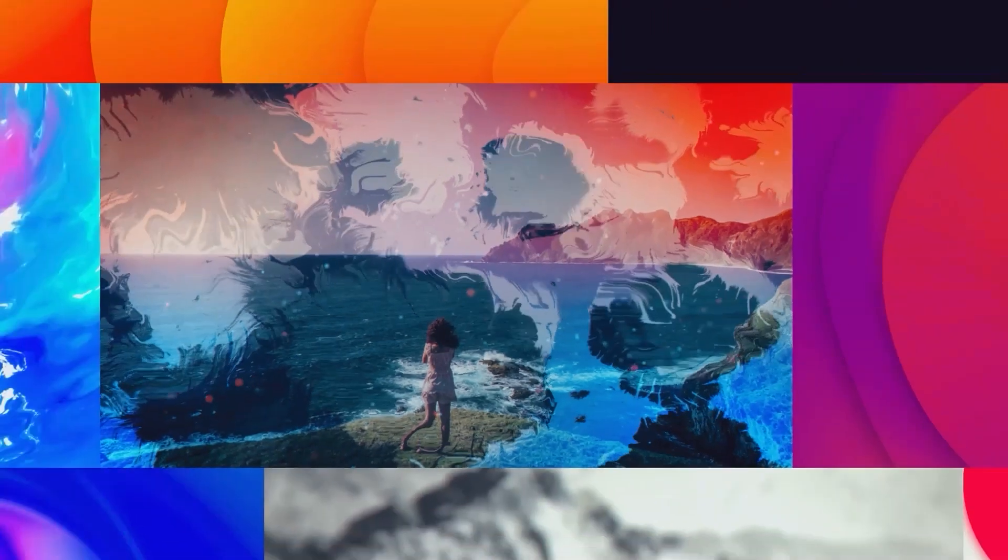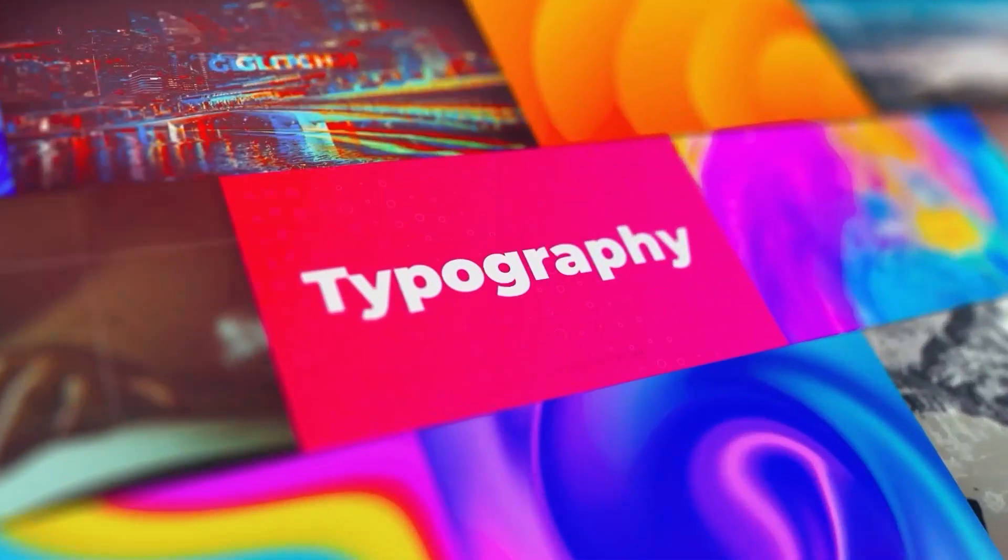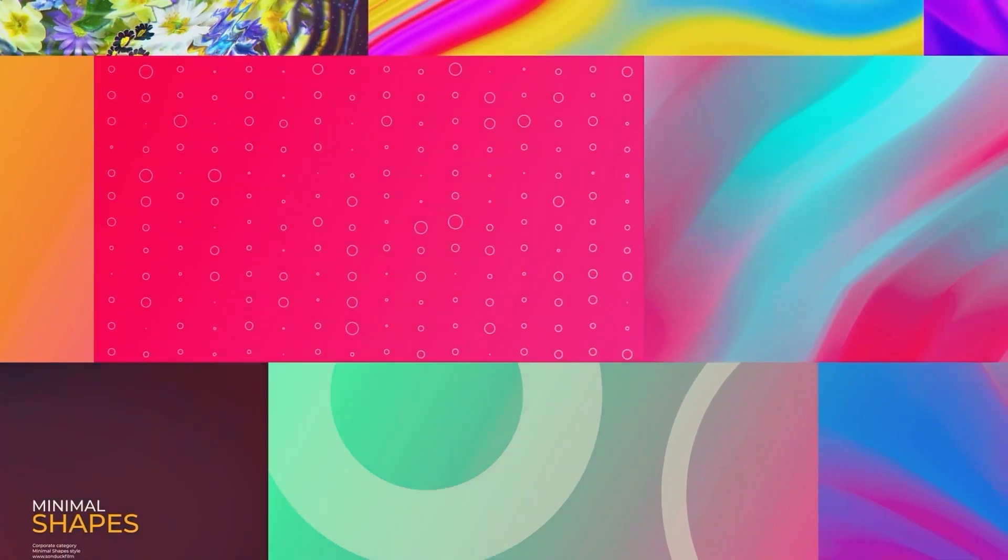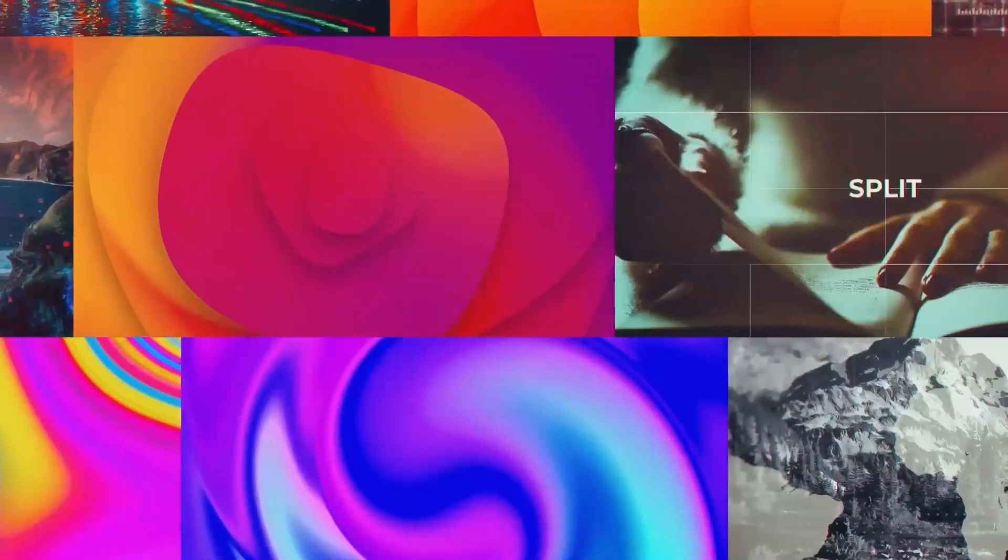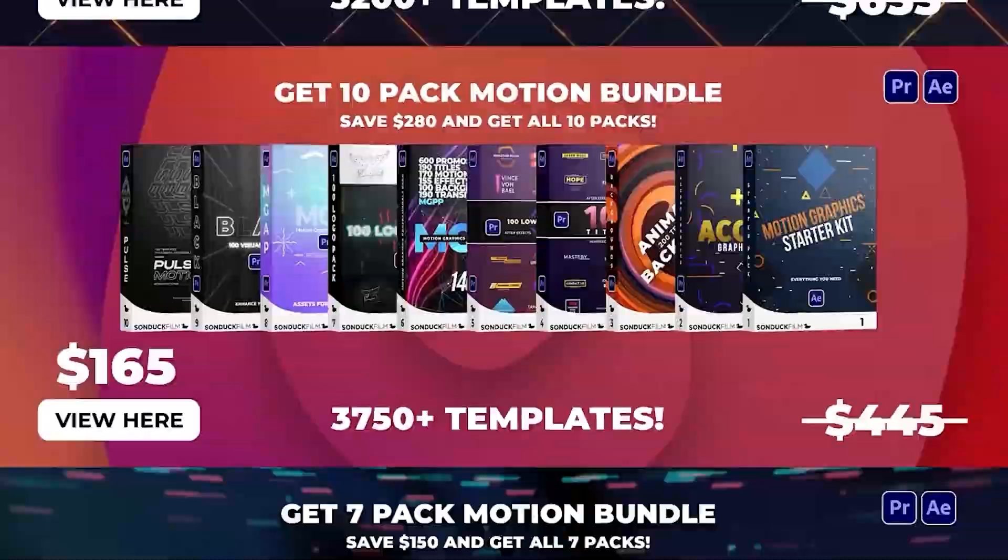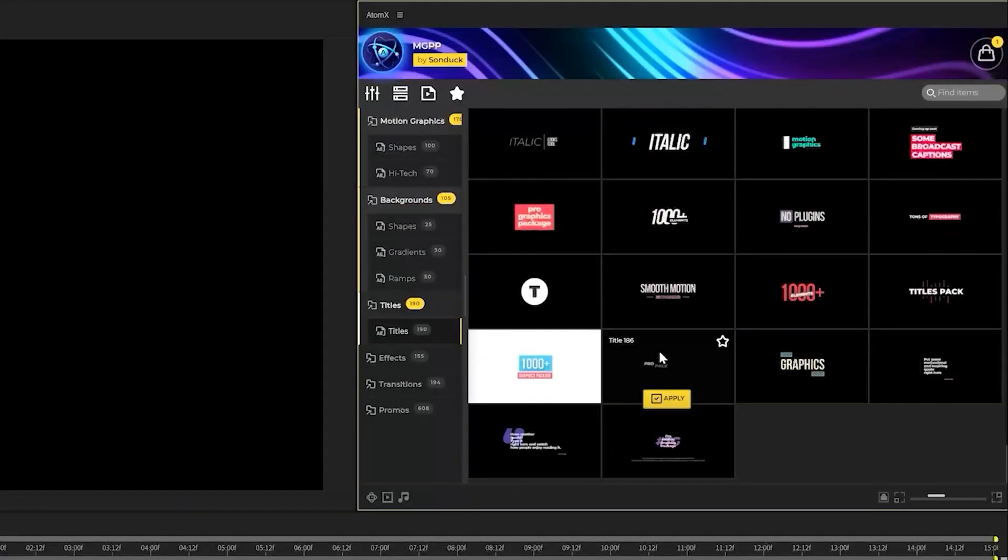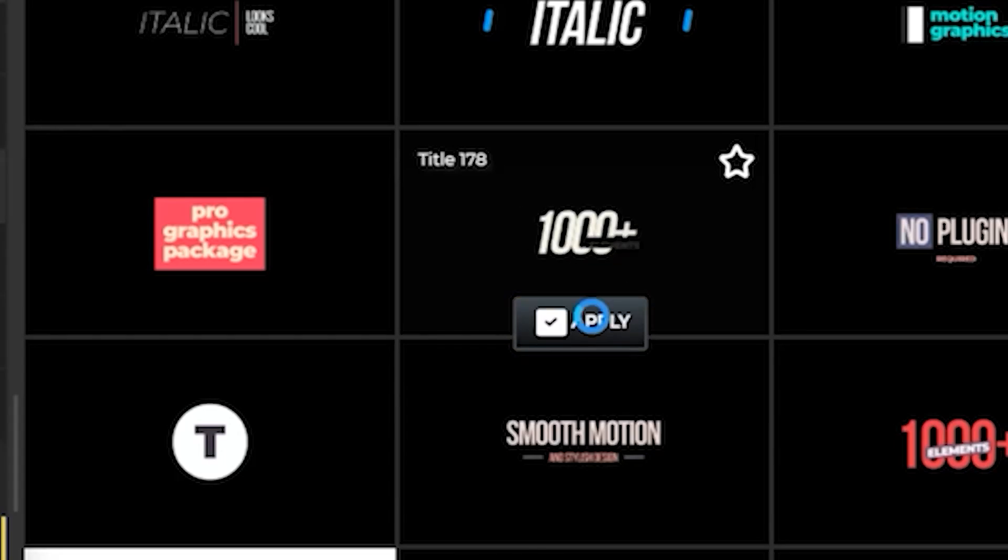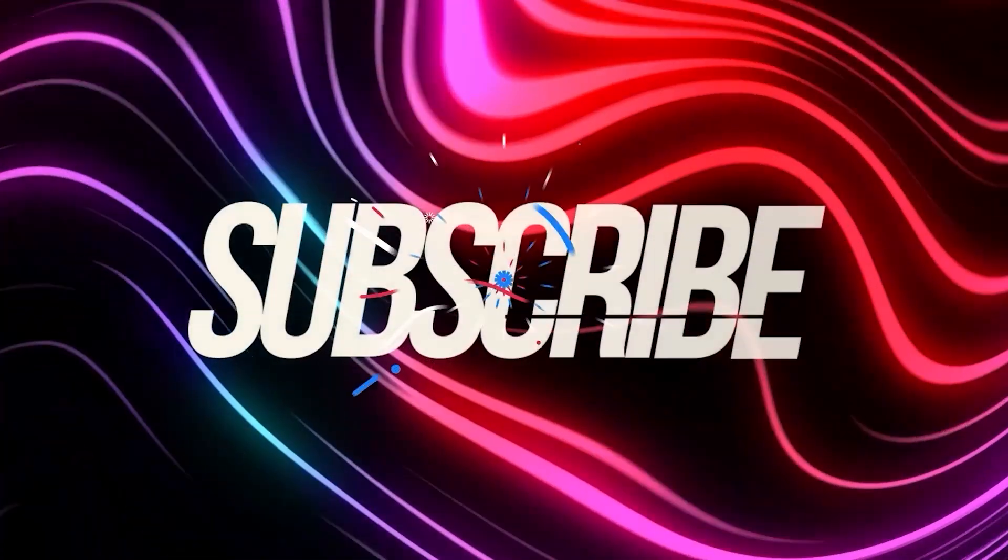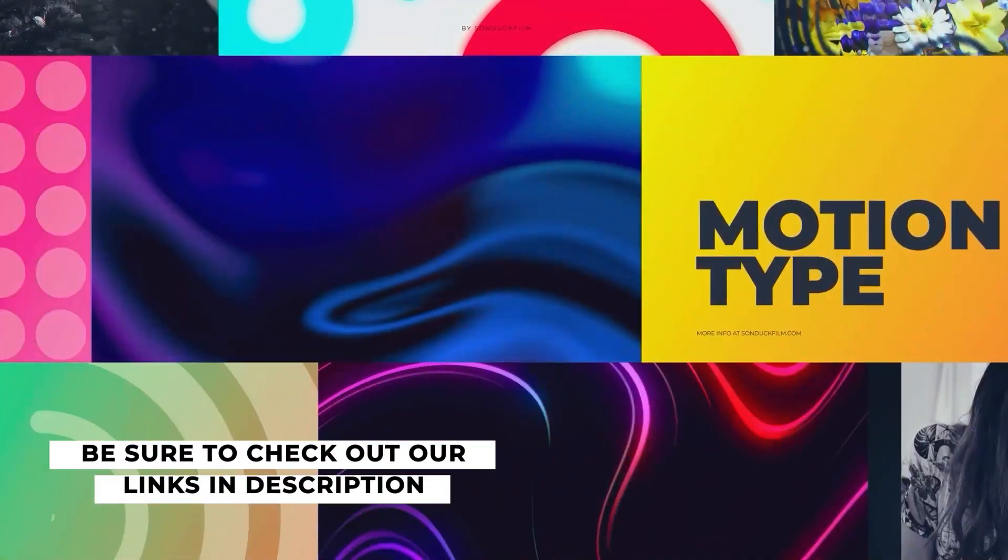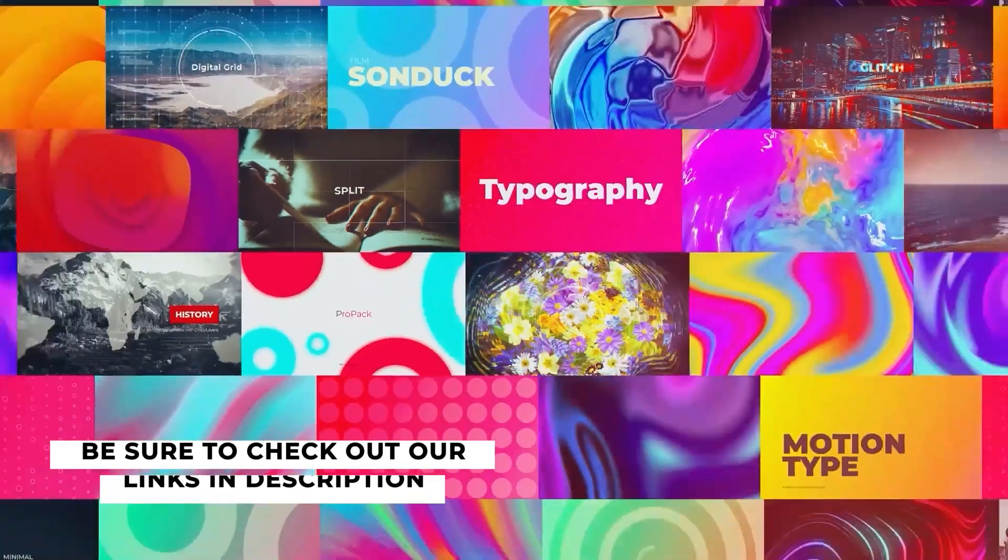Before we keep going, we all know that making motion graphics can sometimes be frustrating and time-consuming. To help fix that problem, we've made thousands of templates to save you time and let you produce awesome work under one simple subscription price. You can check out templates from all of our packs, including our Motion Graphics Professionals Pack, and simply click Apply. Now you can easily modify the parameters of the template and you're finished. So if you want to get a head start in progressing your business or career, check out every template we have with our links below.